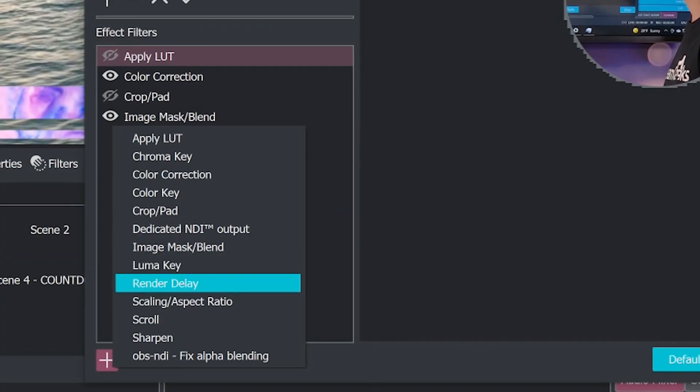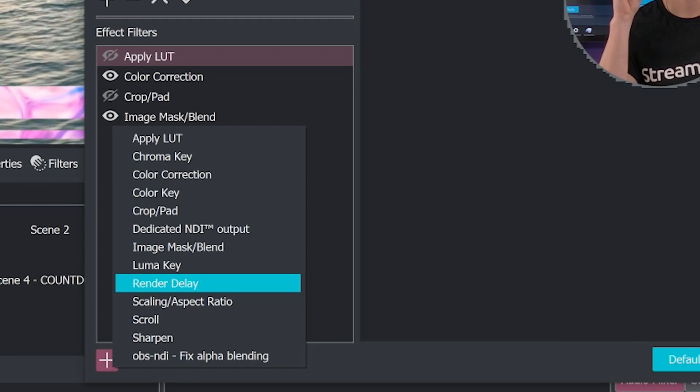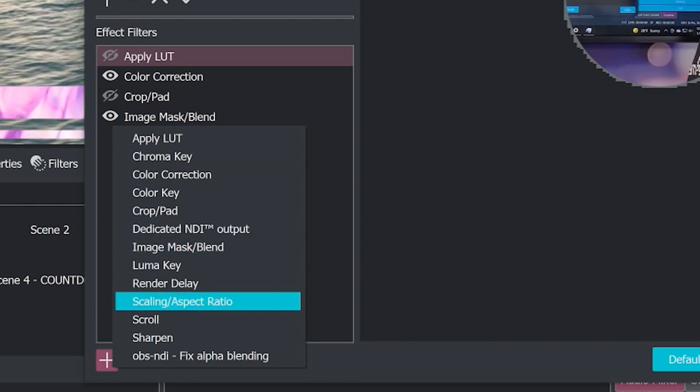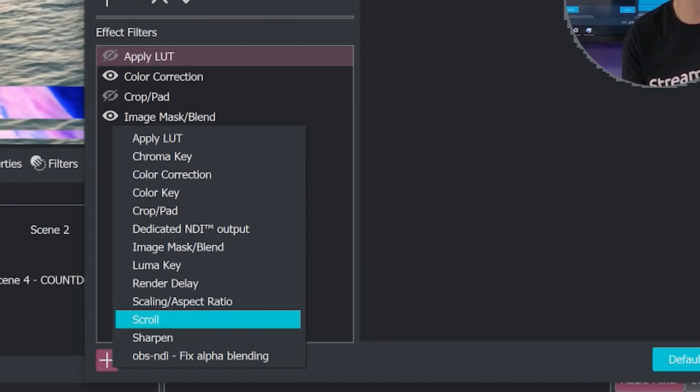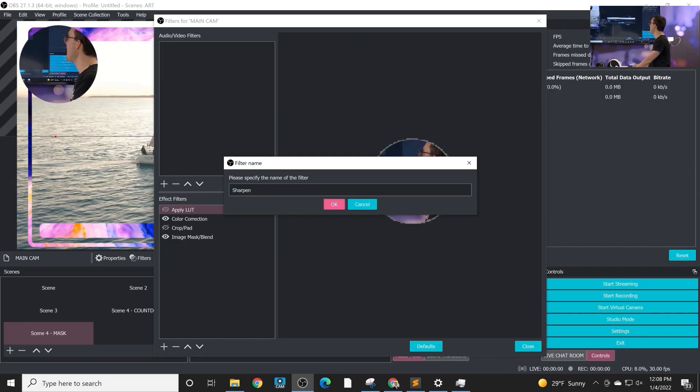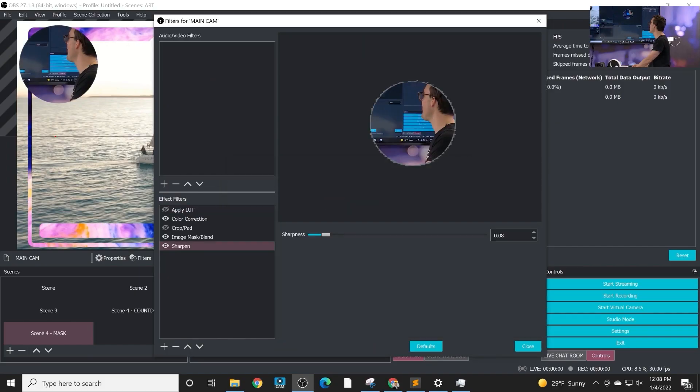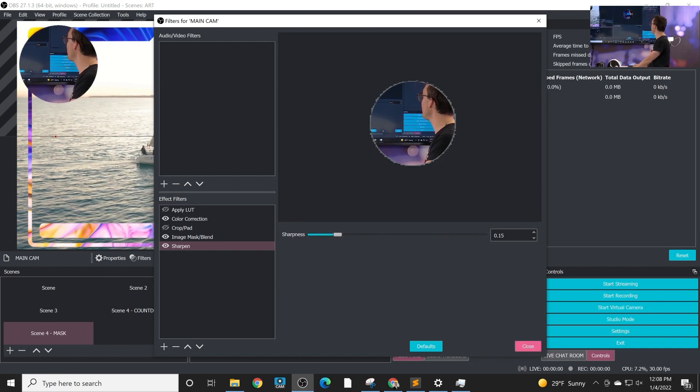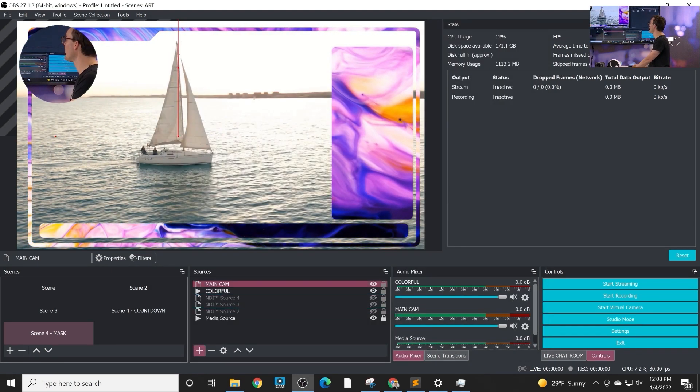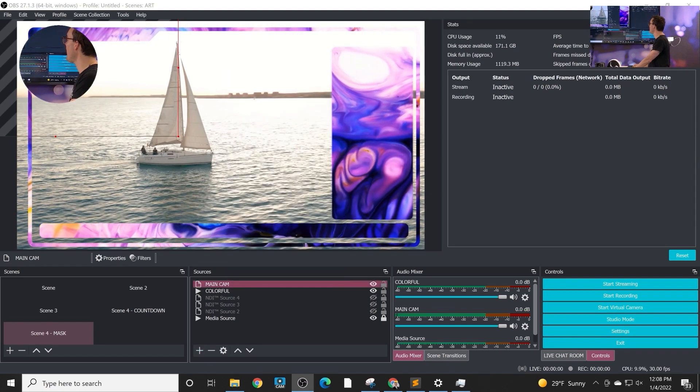We have the ability to add a render delay. That's something you'll learn about in our upcoming slow-motion instant replay area. You have the ability to do some scaling and you can scroll text. That's something we'll show in this video as well. And then the ability to sharpen a video. I really do like to sharpen my videos. Adding a little bit of sharpness for most camera feeds looks really good.